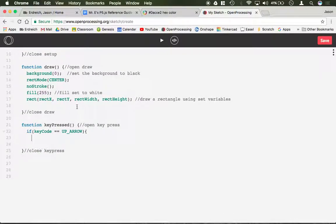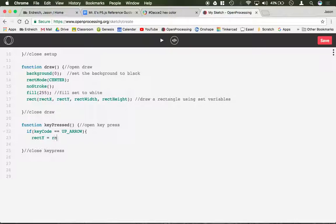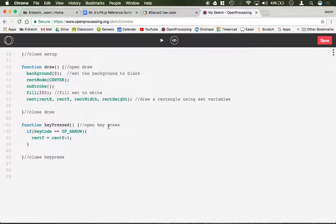If key code equals equals up underscore arrow, we want this rectangle to move up. So up is in the y direction, right, y is vertical. Now because origin in processing is in the top left corner, moving up is actually moving in the negative direction while moving down would be in the positive direction. So if I want the rectangle to move up I would need to take away from the y value, so we would just very simply write rect y equals rect y minus 1. When I press the up key it moves the increment of 1 pixel. If I were to change this to say 50, now every time I press up it's going to jump 50 pixels.